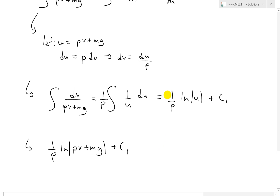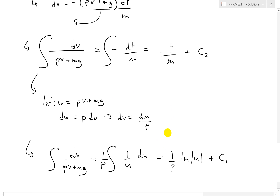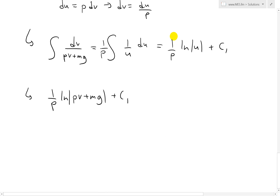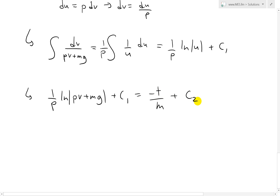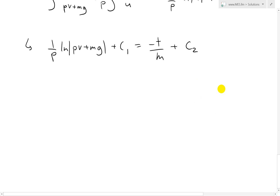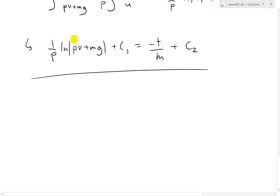So overall we have (1/p) ln|pv + mg| plus c₁ equals negative t/m plus c₂.